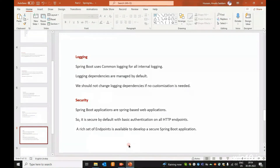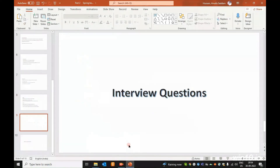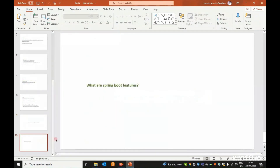In this Part 2, we will cover Spring Boot features. What are the Spring Boot features? In interviews, we will talk about Spring Boot features.